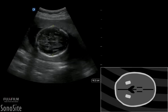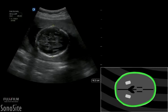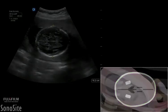From this scan plane, the head circumference can be measured by placing the distal caliper to the outer edge of the distal skull and employing the ellipse feature around the outside of the skull bone echoes to approximate the shape of the skull.